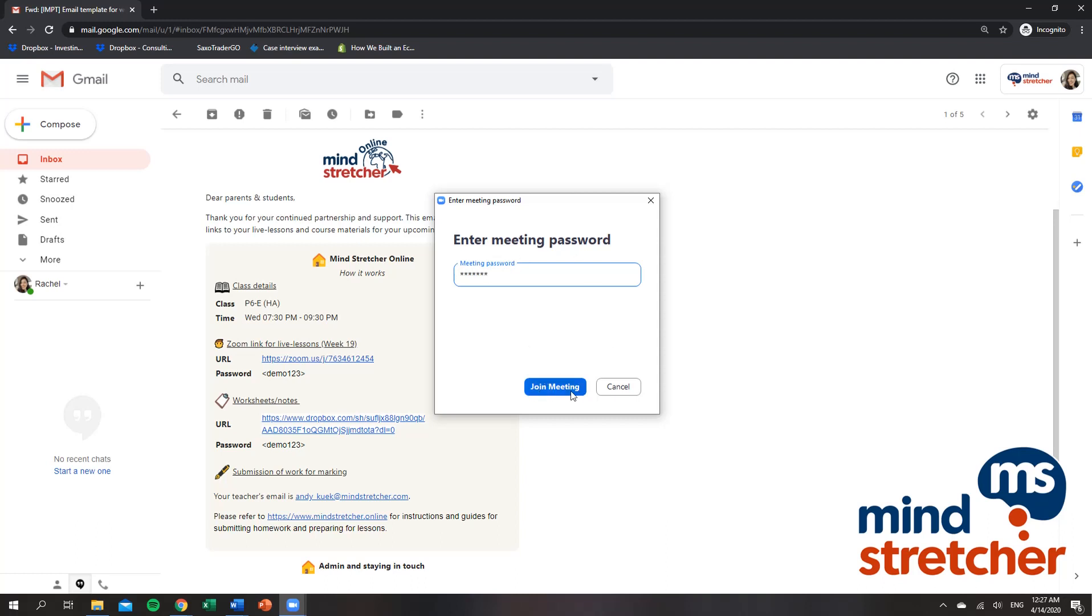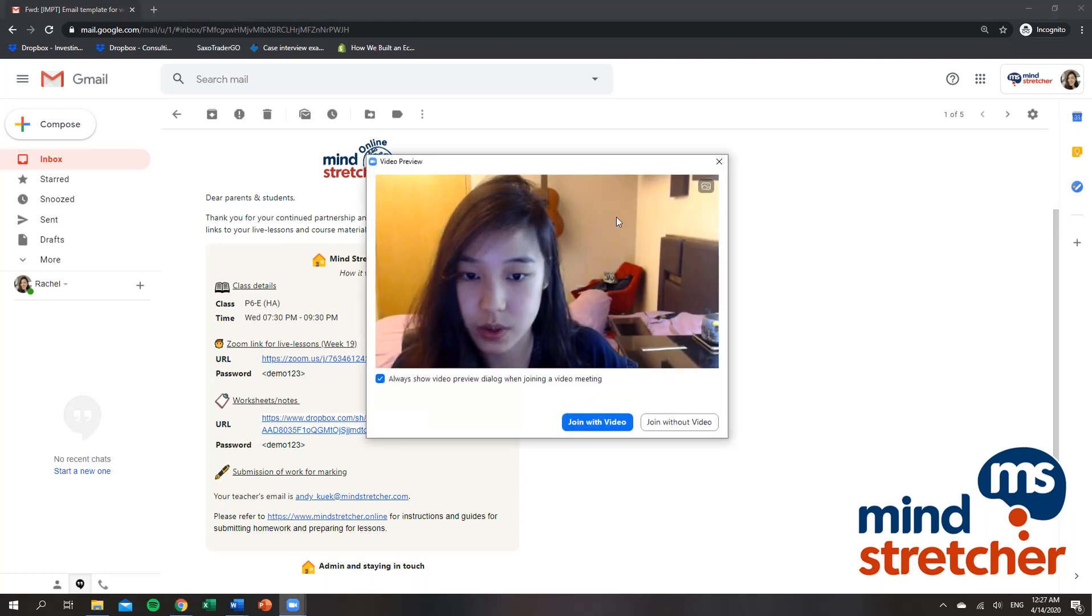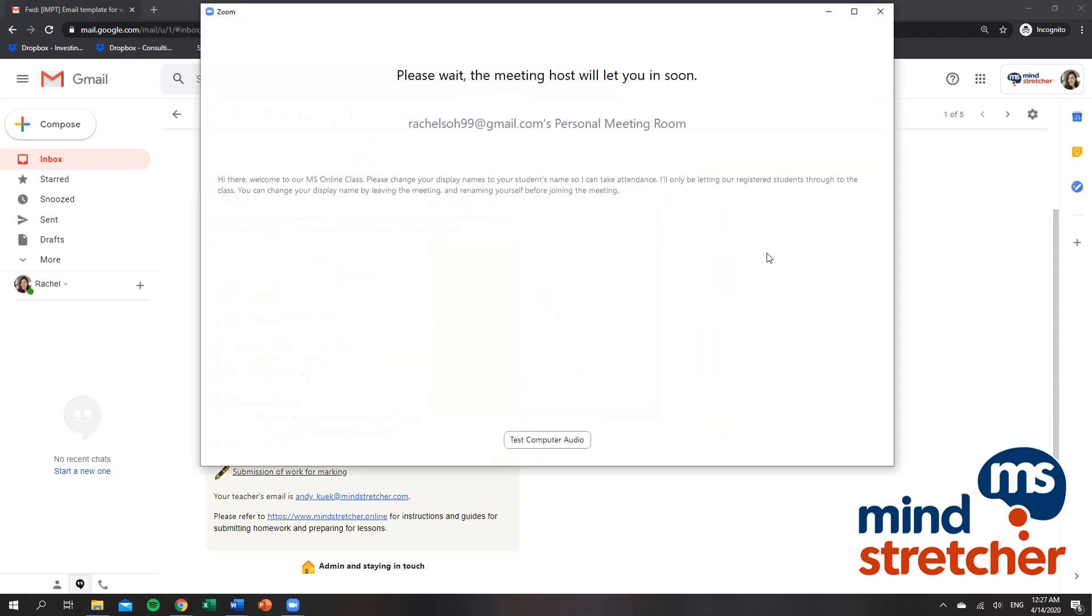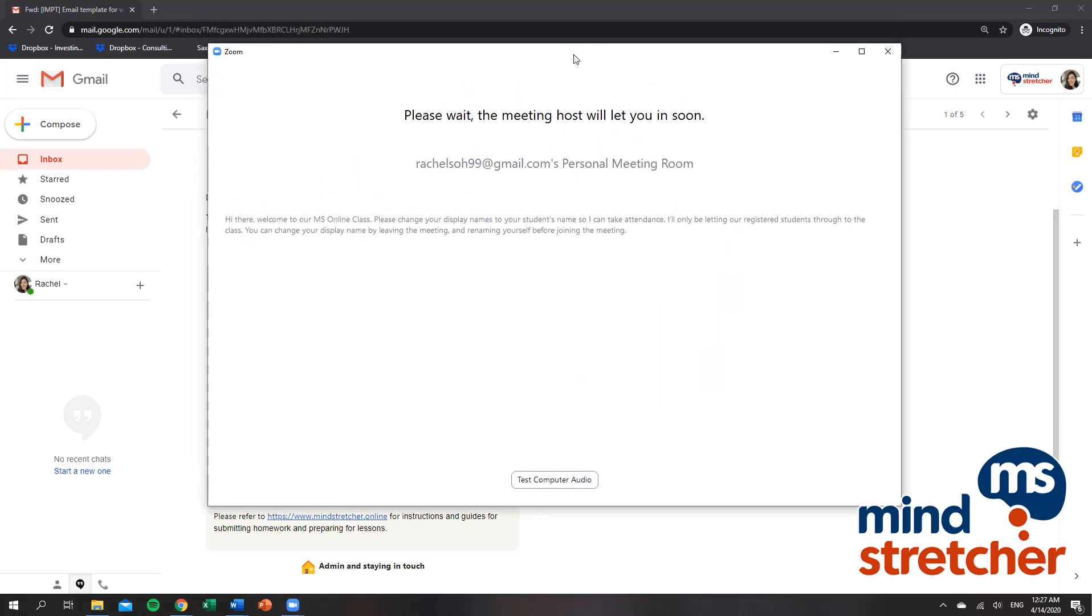And this way, once I join the meeting, I will be admitted. Now your teacher will be able to see your updated display name and your teacher will allow you into the meeting room.